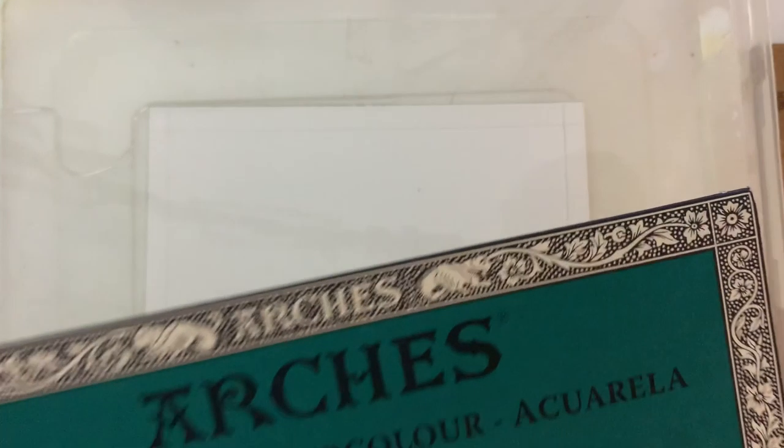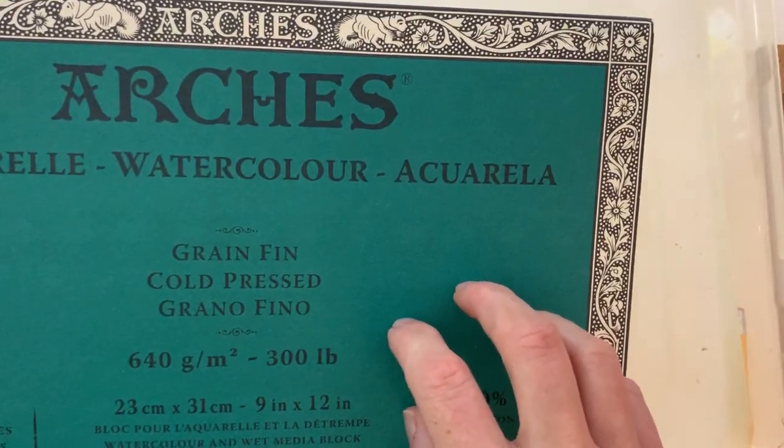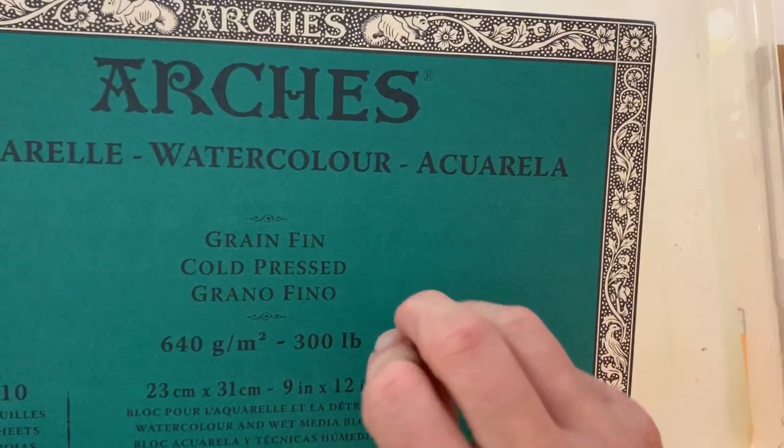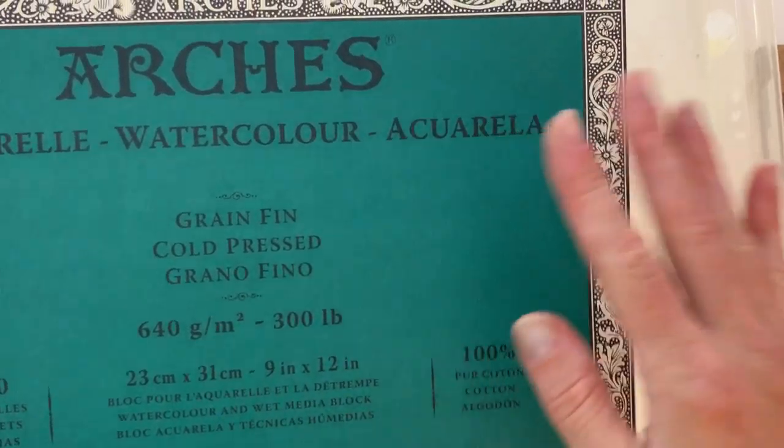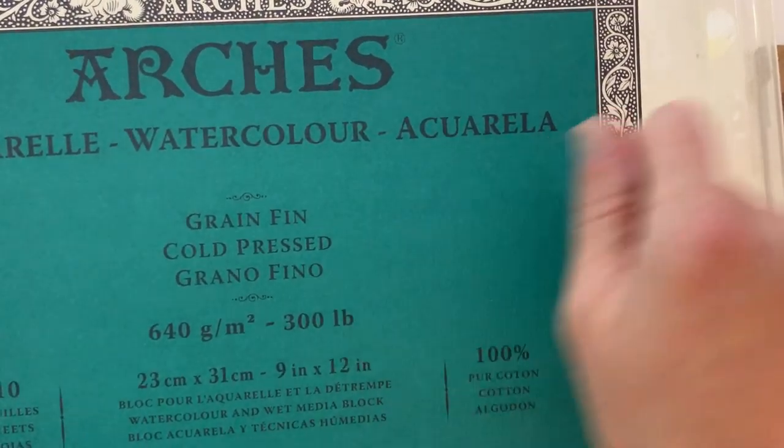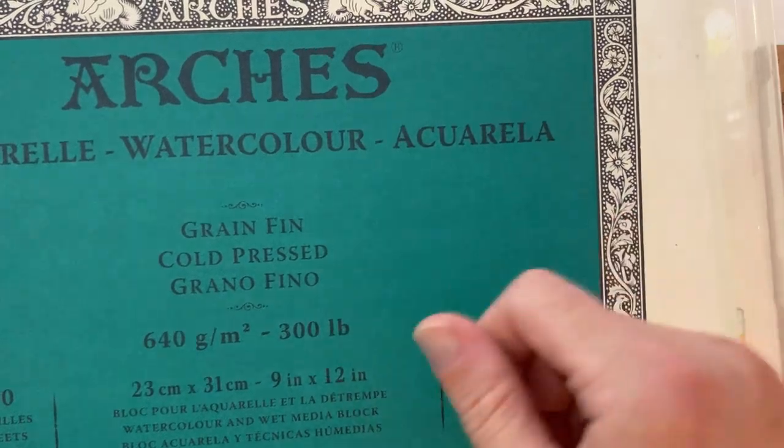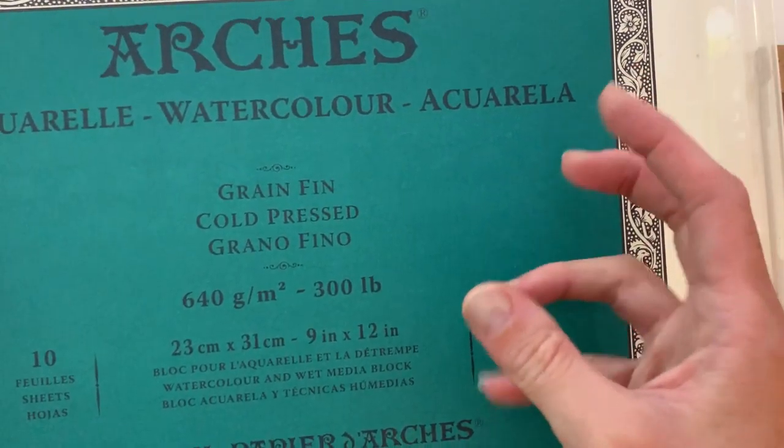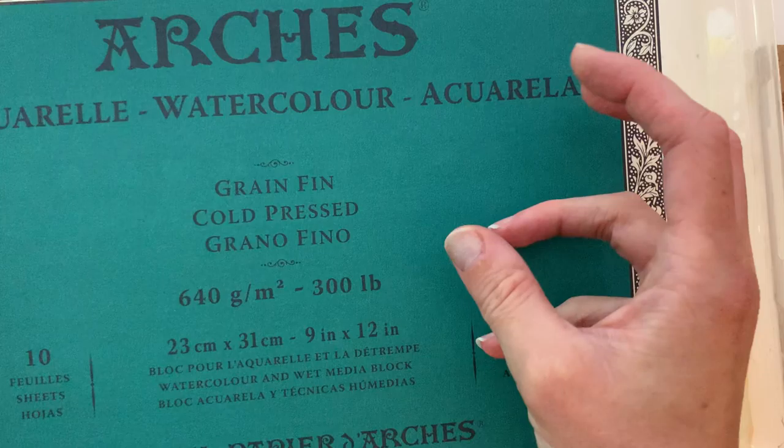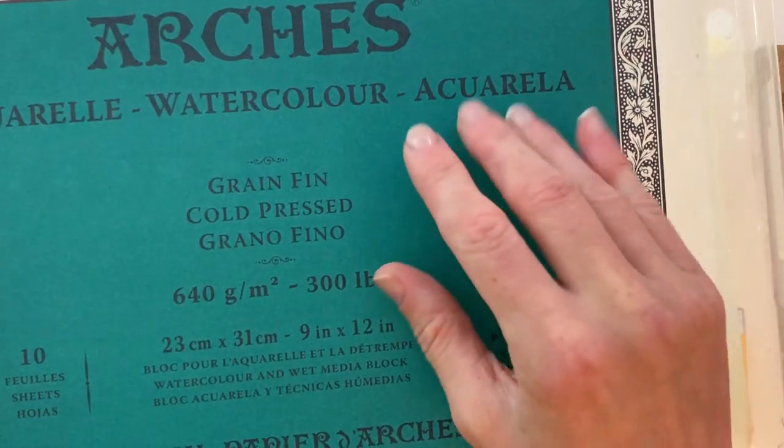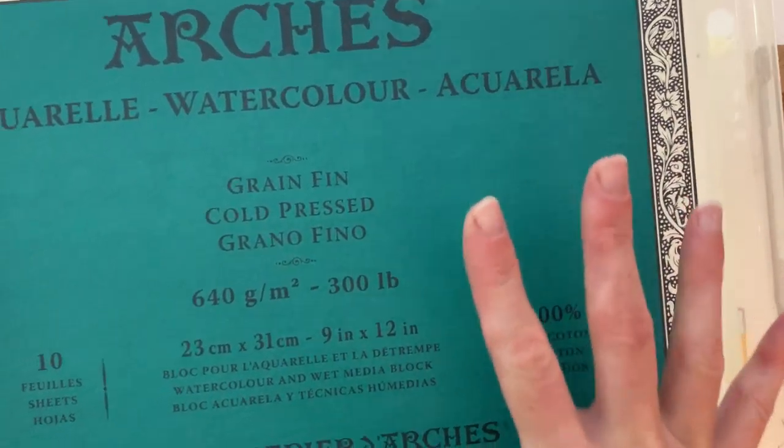This would be another option: to purchase watercolor in block form. So you can see how this is glued around all the edges, but it's not pre-stretched. So if you soak an area of it, it will still tend to pucker and get a little bit wavy to it. Because as you get it wet and move it with your brush, you're actually manipulating and stretching those fibers apart as they get wet and as the water saturates it. And you don't want that, so that's why you pre-stretch your paper.